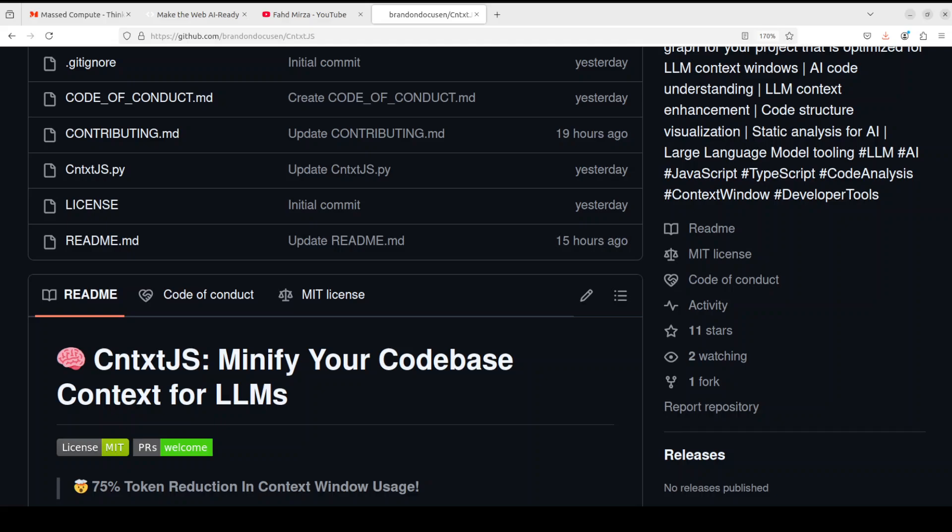Now this context.js generates comprehensive knowledge graphs that help LLMs navigate and comprehend your code structure with ease. As far as output format is concerned, what it does is it gives you a JSON knowledge graph which you can then feed into maybe ChatGPT or any other model to gain detail walkthrough.